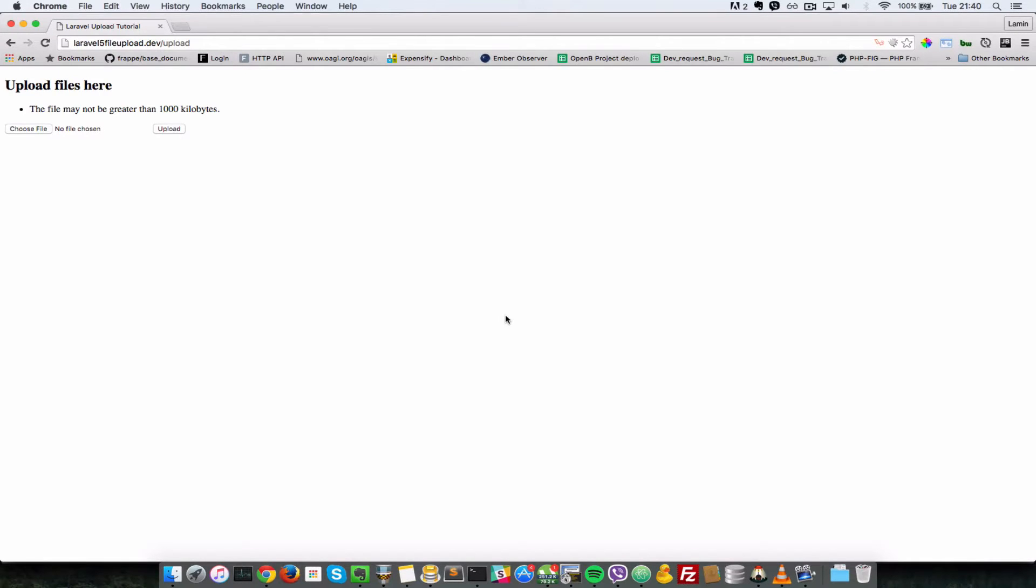In the last video we validated the file types and sizes. So in this video, we're going to take a look at how we can list the files which have been uploaded right here on the upload page.